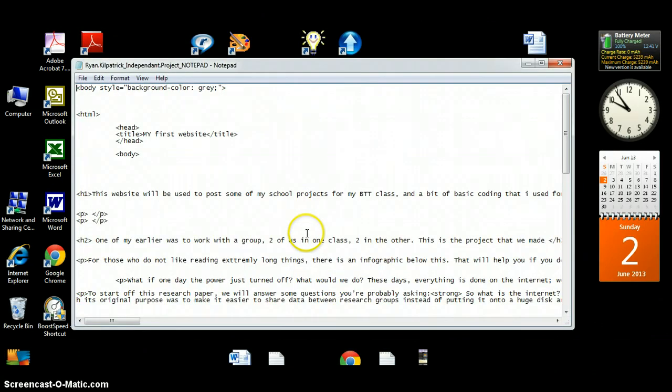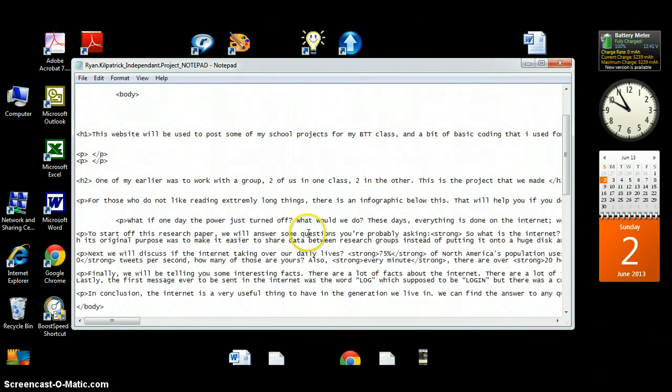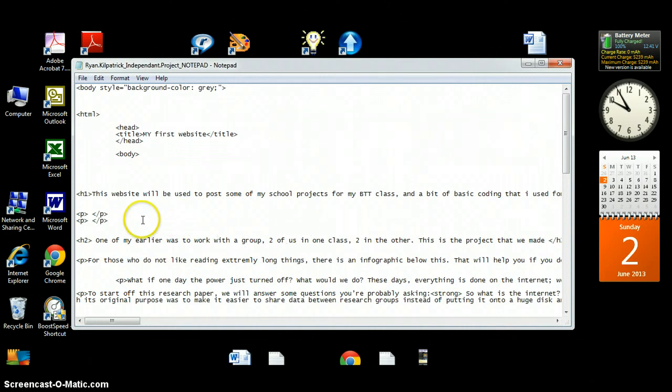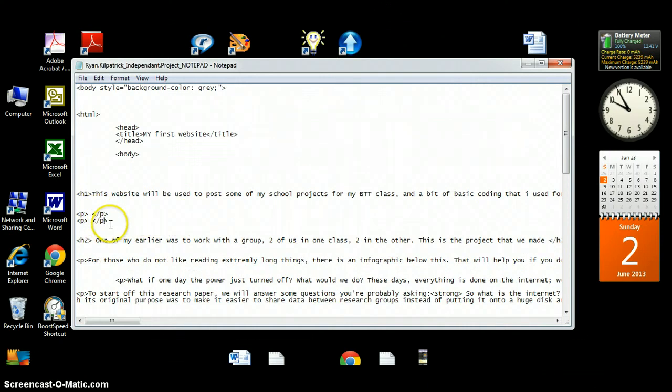...making this website, I was to use HTML, HTML coding. And HTML, it's pretty much computer language, as you can see here, some of the things.